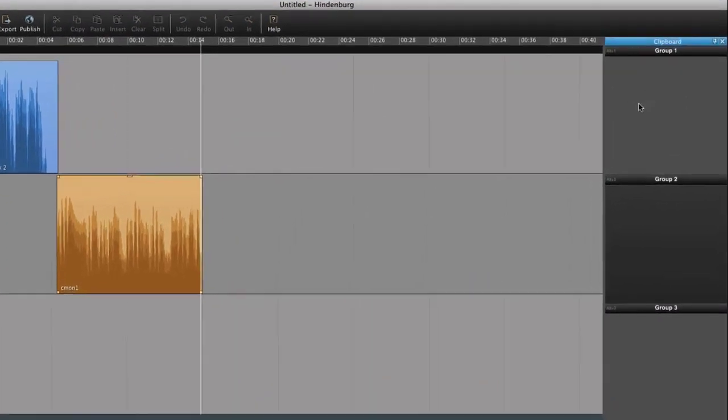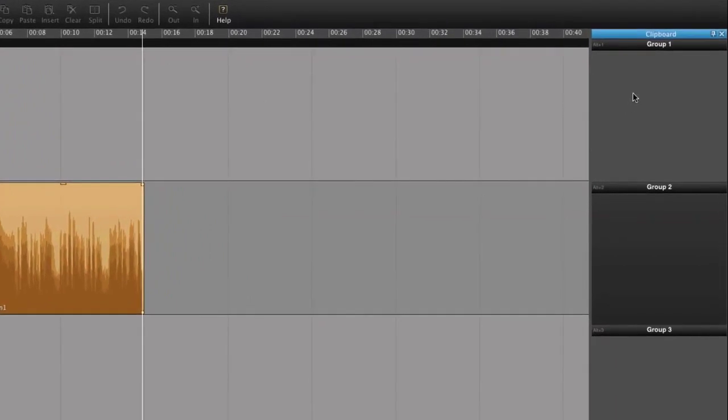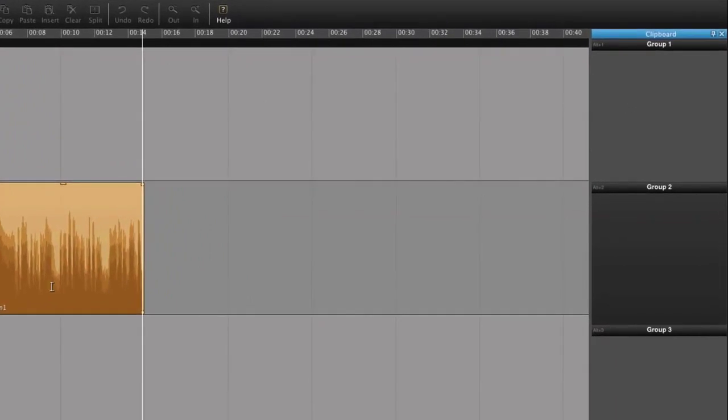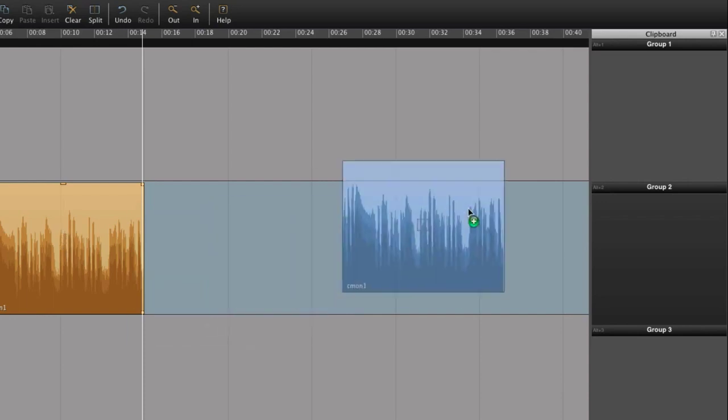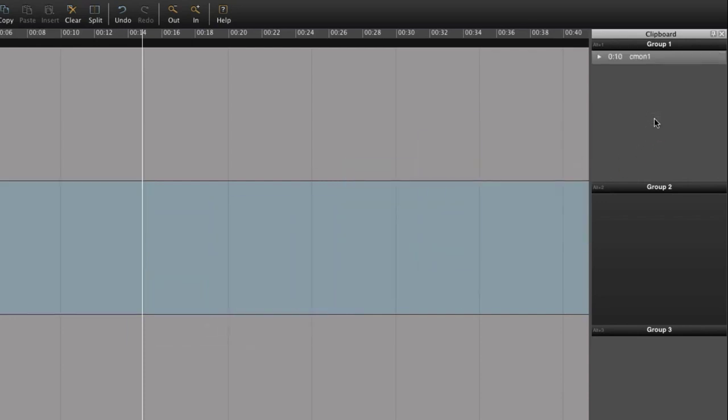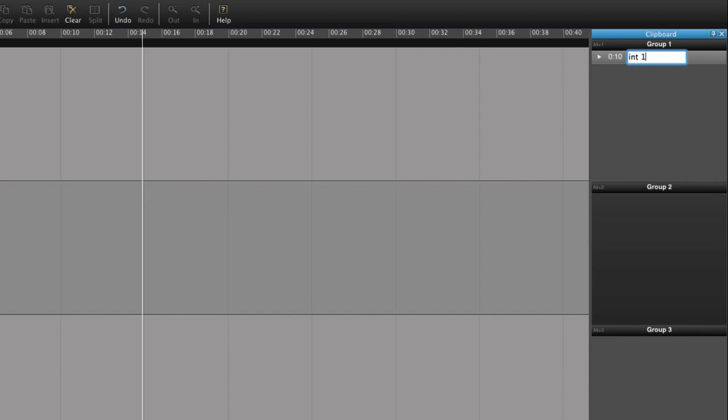The clipboard is used for storing single clips and groups of audio clips. One way of using it is to drag a clip from the workspace to the clipboard, and here you can give it a new name. Later I can drag it back into the workspace.